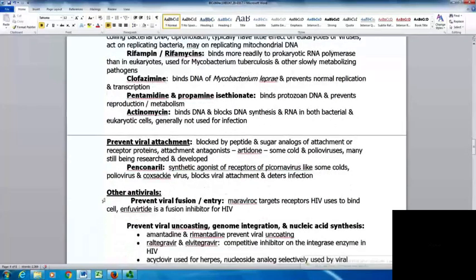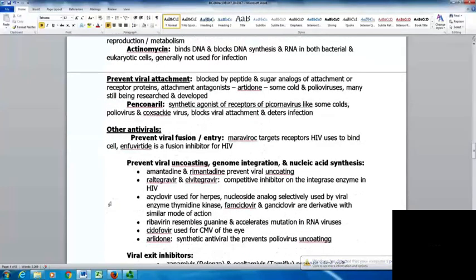Some agents prevent viral attachment, blocked by peptide and sugar analogs of the attachment or receptor proteins. This includes arildone; some cold and polio viruses are susceptible. Pleconaril is a synthetic antagonist of the receptors of coronaviruses, including some colds, poliovirus, and coxsackievirus, blocking viral attachment and deterring infection. Other antivirals prevent viral fusion and entry; maraviroc targets the receptors HIV uses to bind the cell, and enfuvirtide is a fusion inhibitor for HIV.